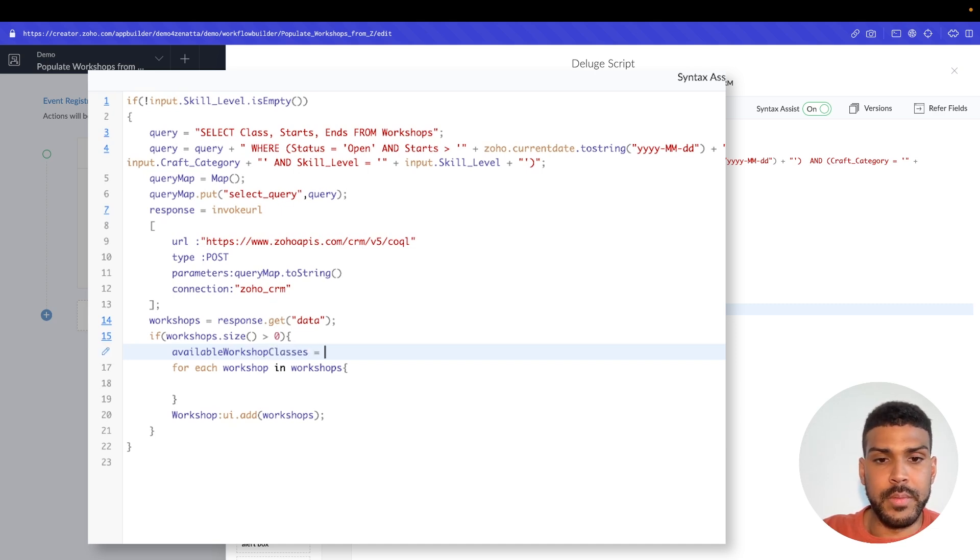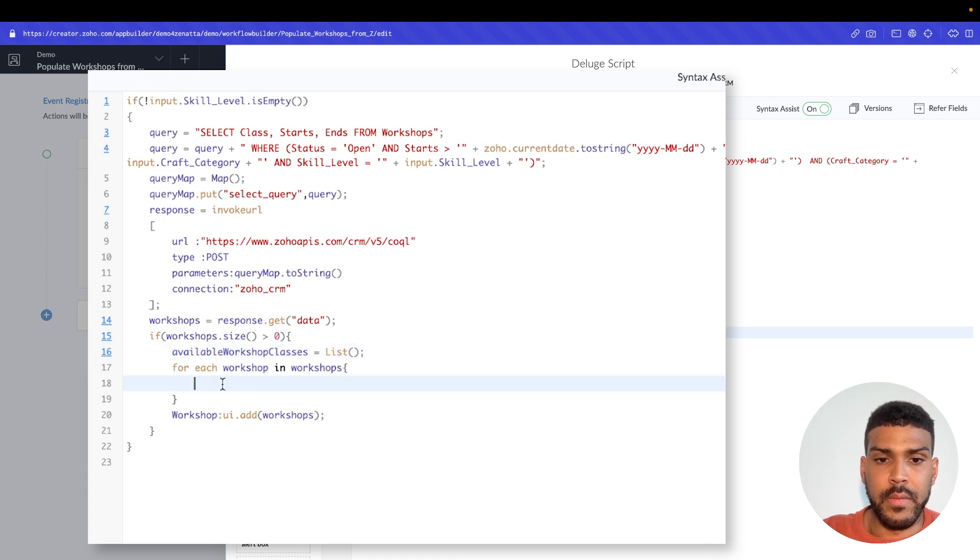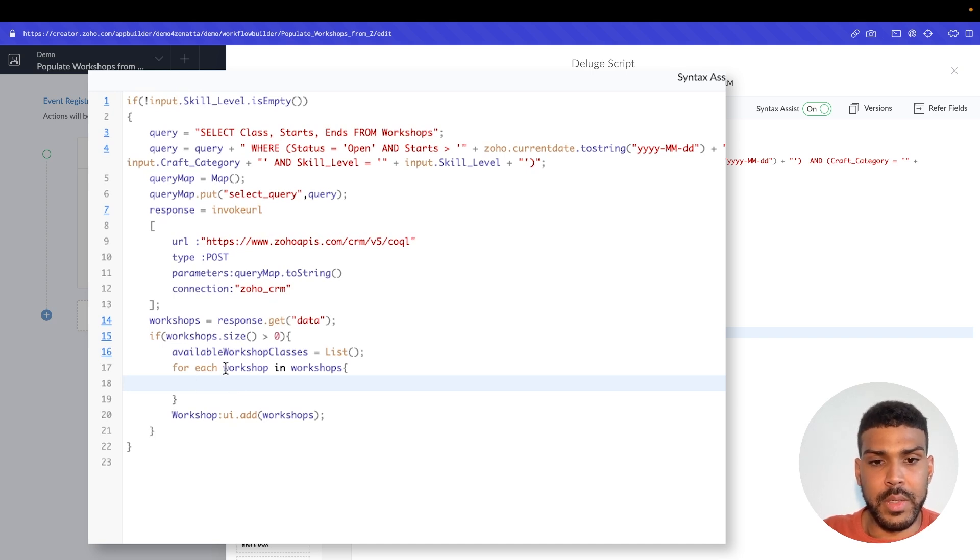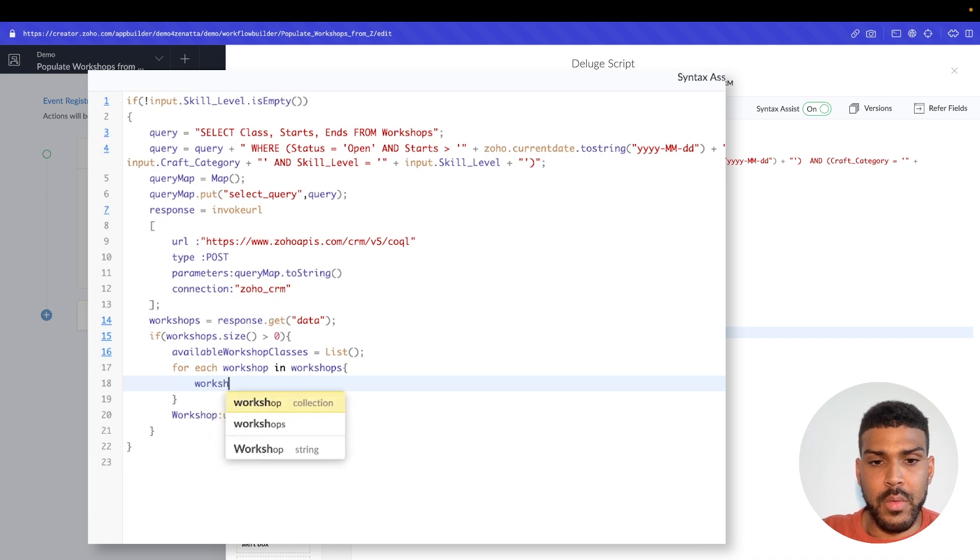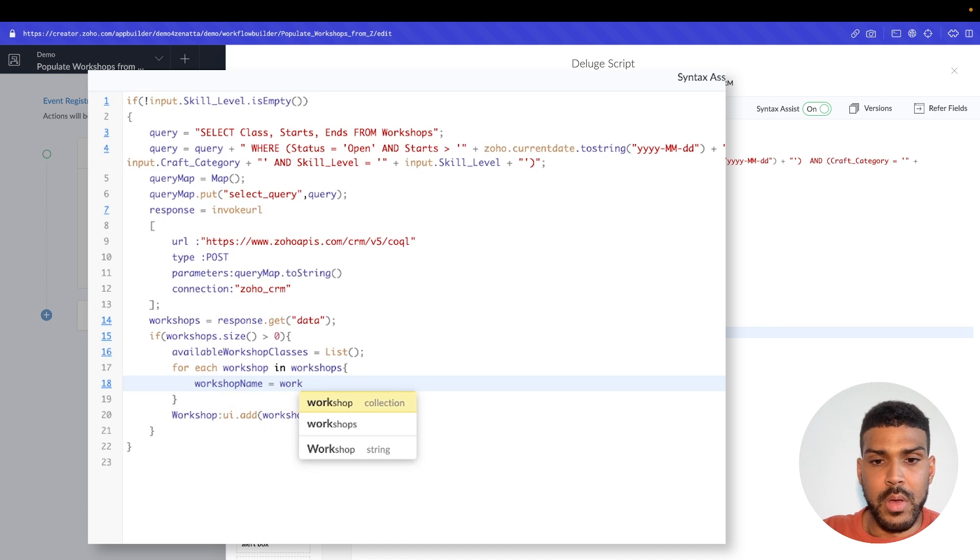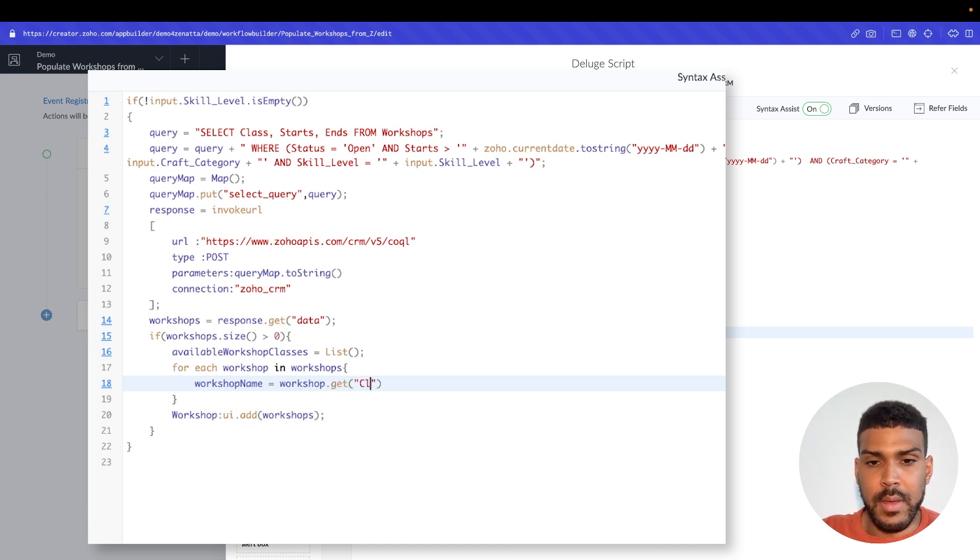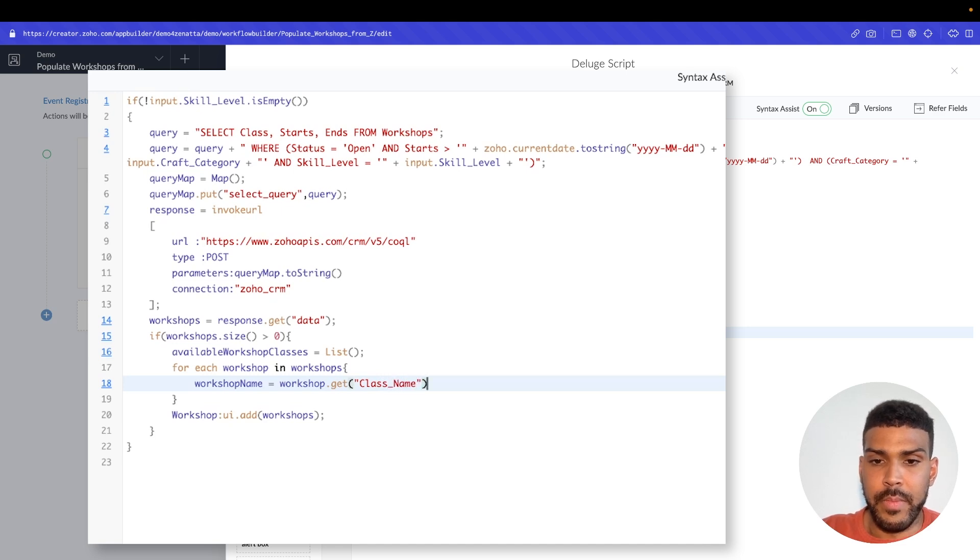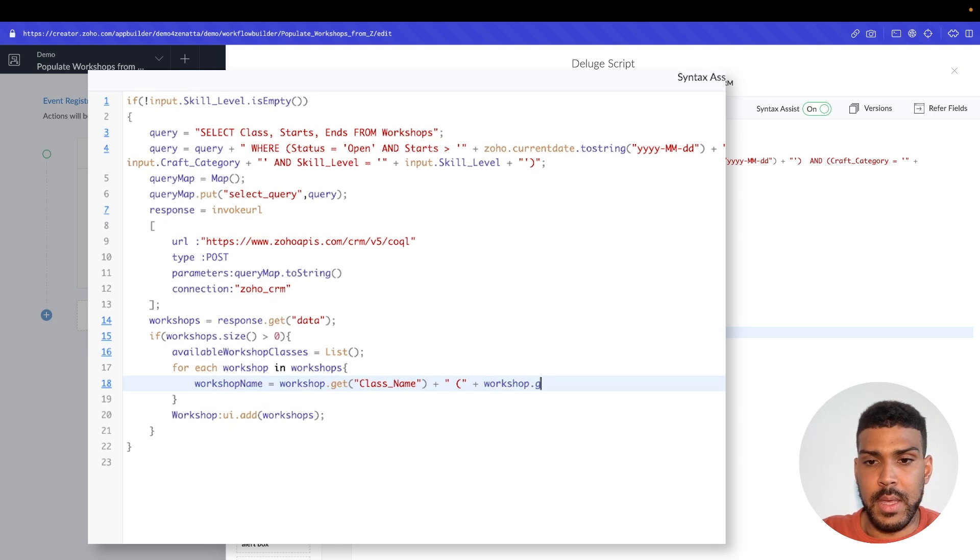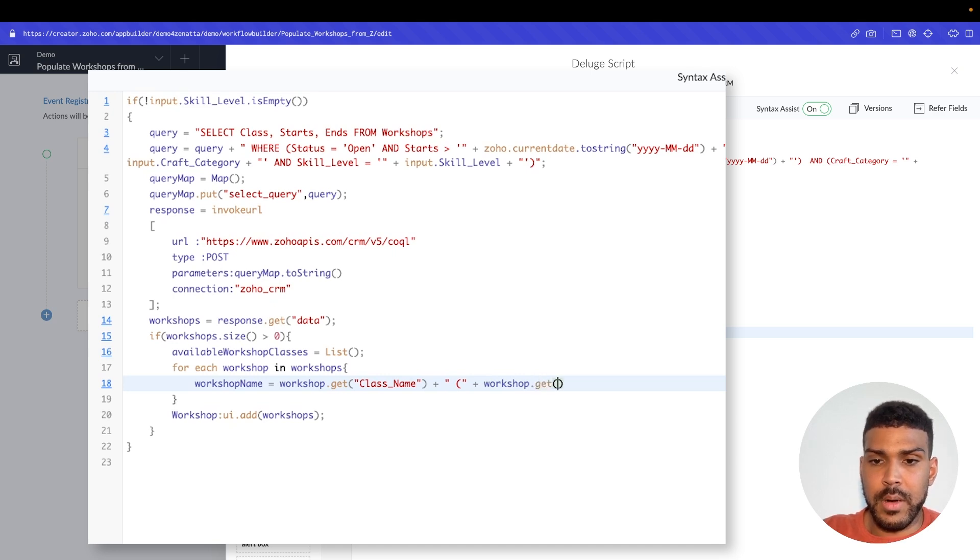We will say available_workshop_classes equals a list. For each workshop, there should be class name, a starts and an end. So start building our string. So we'll say workshop_name is equal to workshop.get class_name plus in parentheses, just something very basic, workshop.get starts.